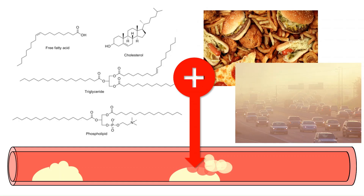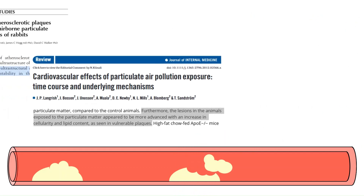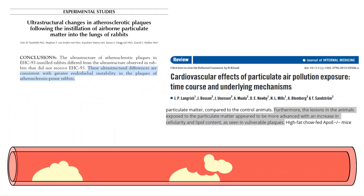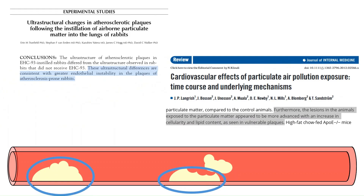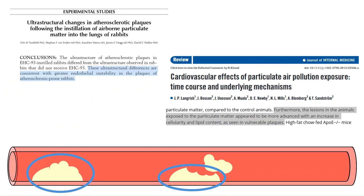As mentioned earlier, having plaques is not a death sentence — the problem arises when they rupture. Exposure to particulate air pollution causes the plaques that are formed to be less stable and more prone to rupture. So, exposure to elevated levels of air pollution leads to an increase in the amount of plaques formed, and the structure of those plaques is less stable.